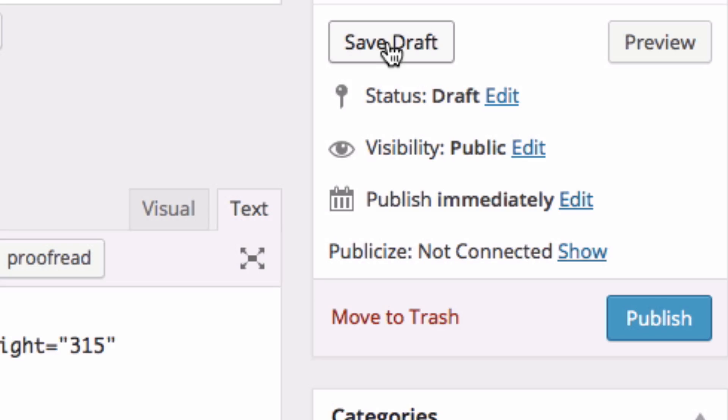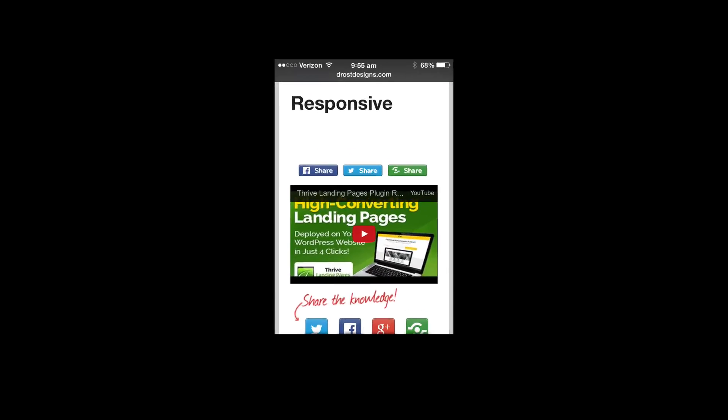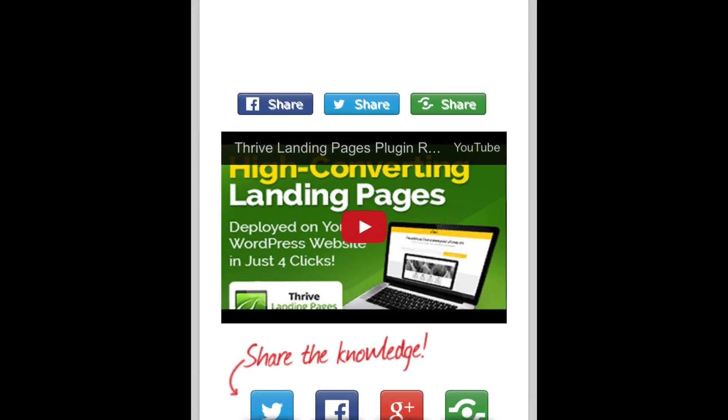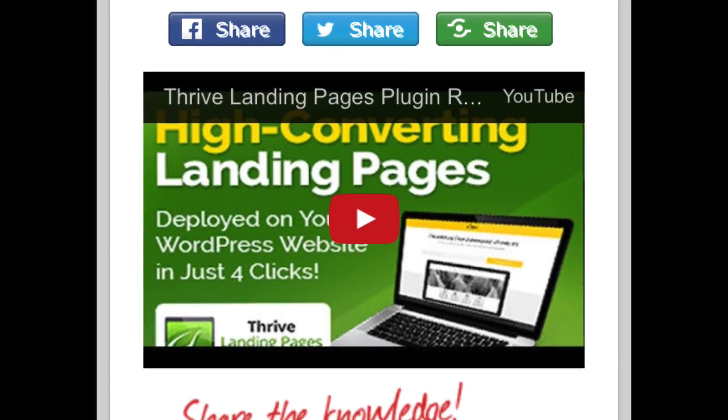Step 4: Add the HTML code to the YouTube embed code. Step 5: Save and publish the post. Step 6: View the post on your smartphone to see if it's mobile responsive. Mobile responsive means that it will appear correctly on mobile devices.